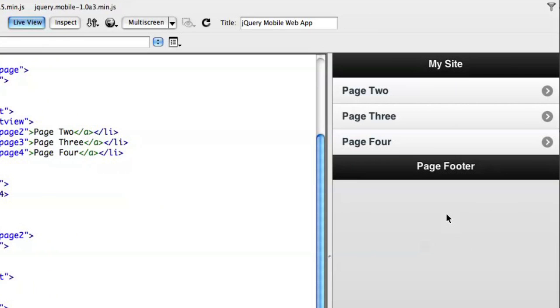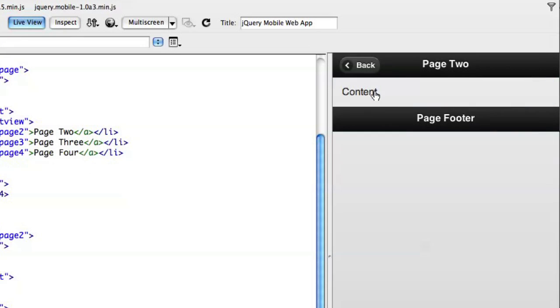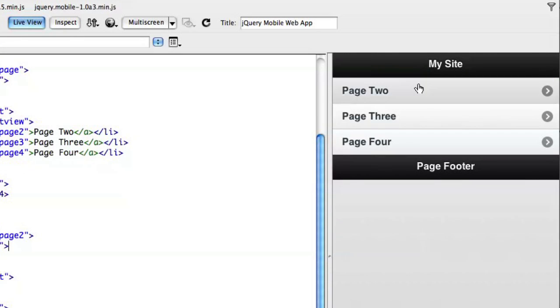By clicking that, we're already live. We've got things going here in Dreamweaver's live view, and you can see that we've got a partially working application right here without even touching a line of code. That's all there is to it.